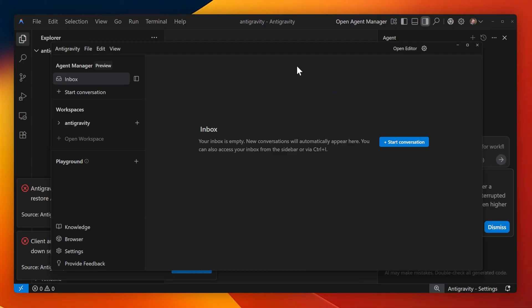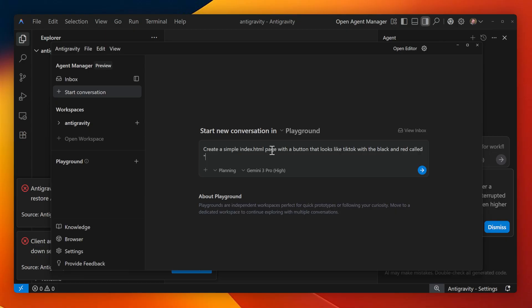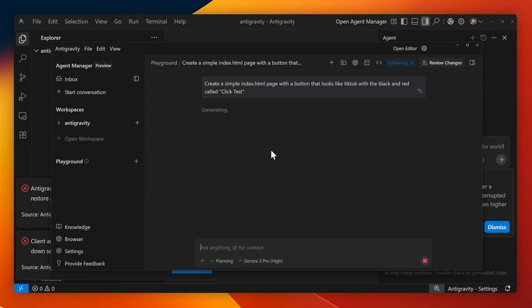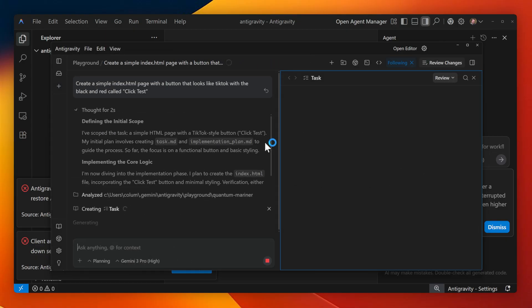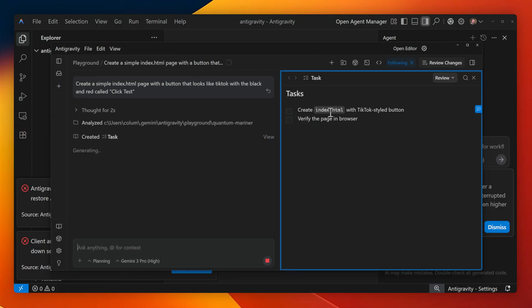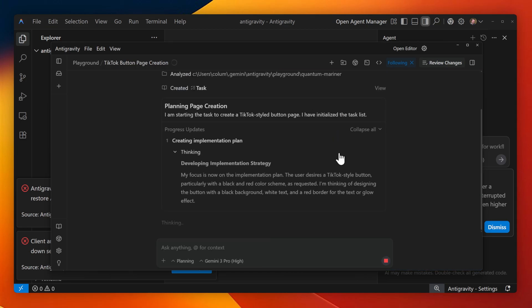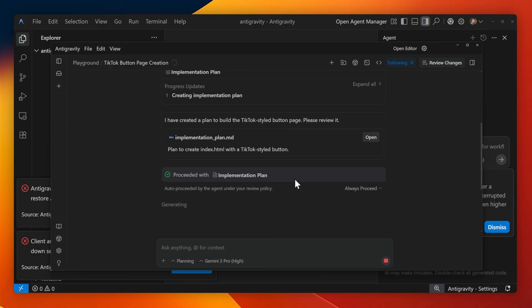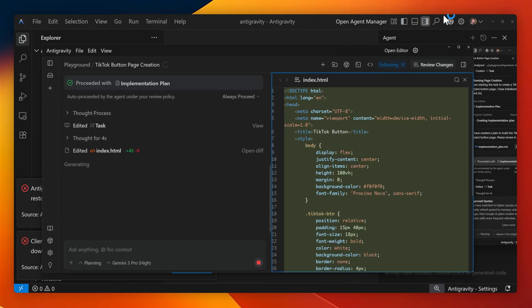Another feature the anti-gravity IDE has is Playground. It's a place where you can test out different ideas without having to apply them to an actual project. Here, I'm going to open up the Playground and ask it to create a simple button that looks kind of like the TikTok theme. Since this is a pretty simple request, it's just going to create a simple task to create an index.html file, where it'll draw that button out based on my request itself.